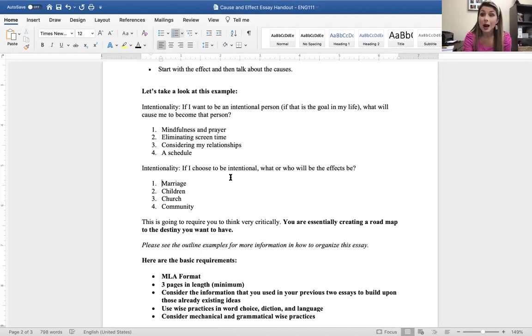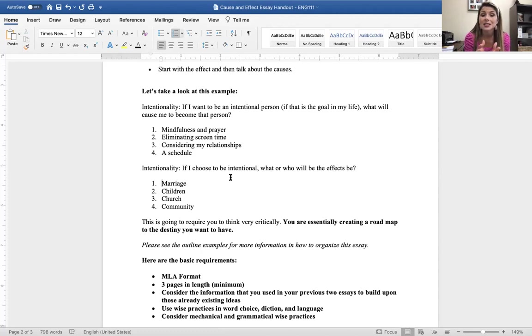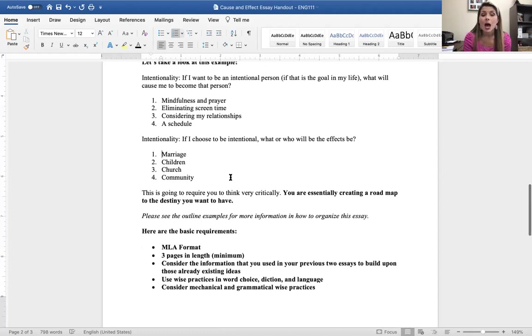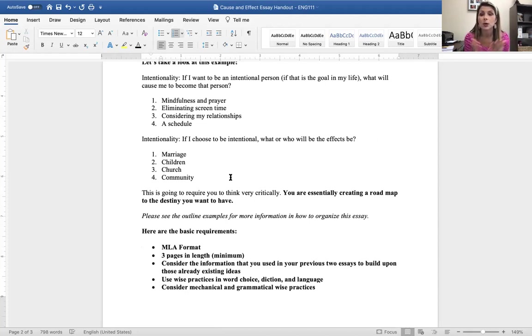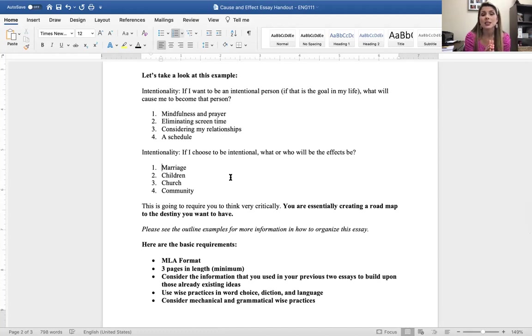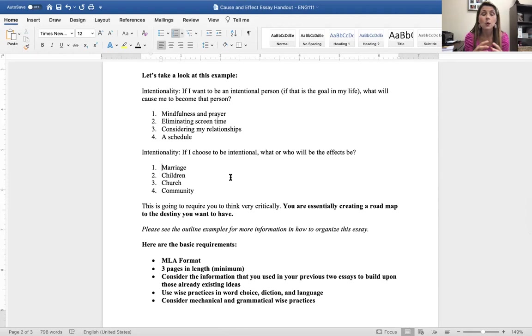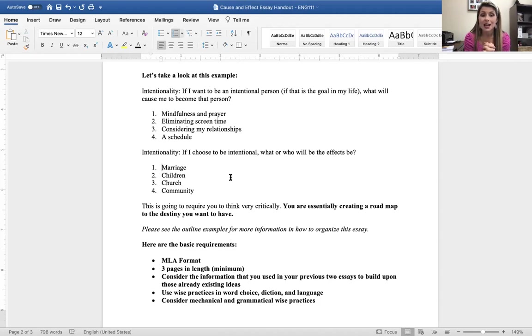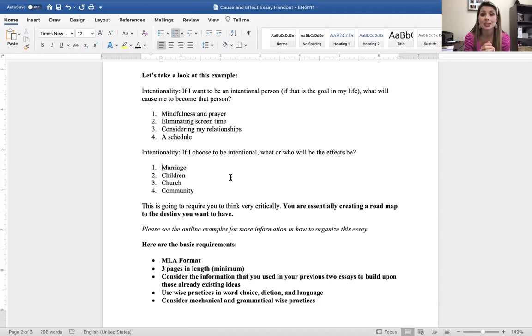So, this is going to require you to think very critically. You are essentially creating a roadmap to the destiny and the life that you want to create. Please look at the outline examples. I have some bulleted points that I want you to fill out this week that I want you to consider. But when you think about this example, what I want you to understand is it truly all comes back to your thesis statement. How are you going to frame this essay? What angle are you going to take? If you have any questions about this, if you want to talk through this or talk through some ideas, please do not hesitate to reach out. I'd love to Zoom or talk with you before Friday.